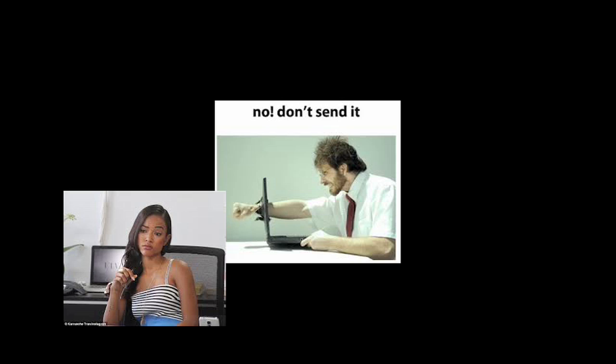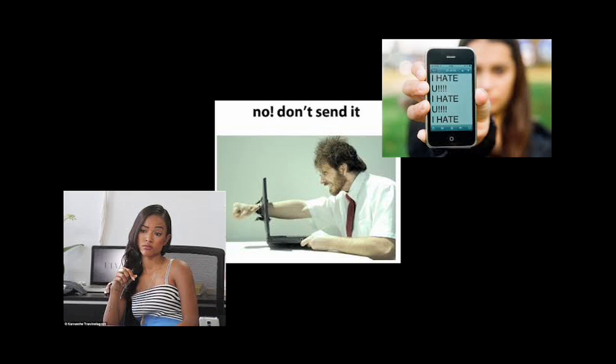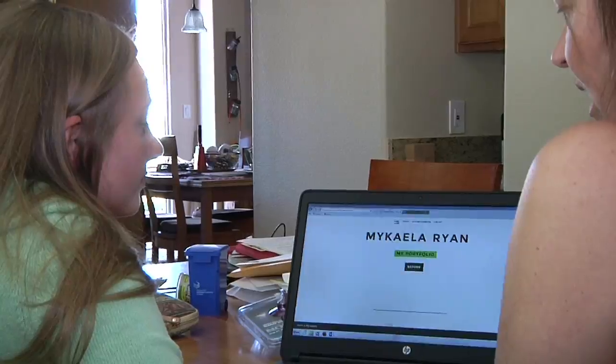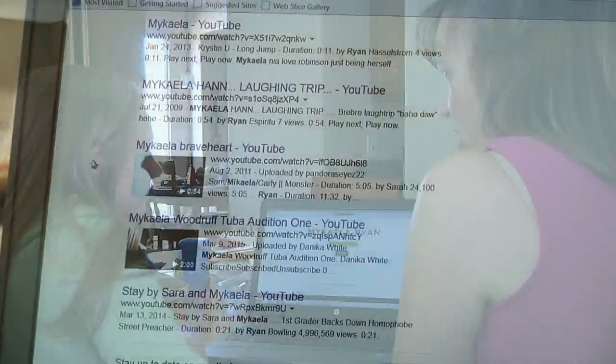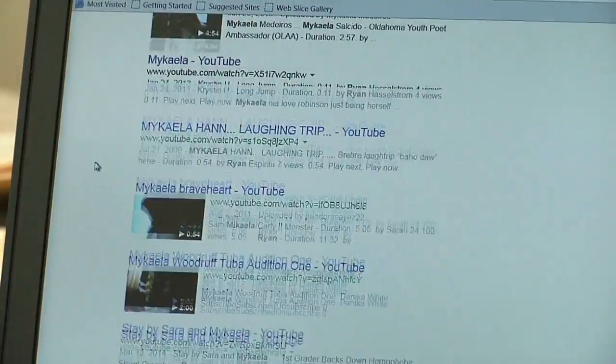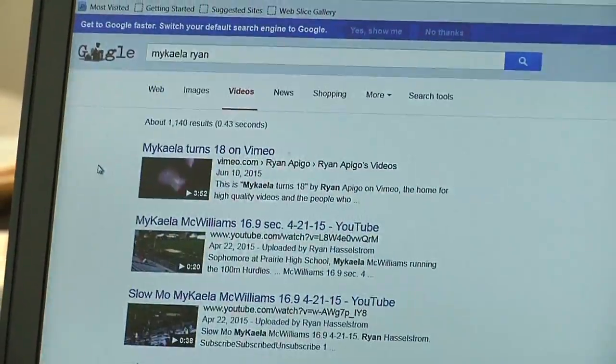Everything your teen does online creates a footprint that can stay there for years to come. It becomes her online reputation. This includes what she does online with computers, tablets, or even smartphones. Something sent on the spur of the moment — a funny picture, an angry post — can resurface years later. And if she isn't careful, this reputation can be harmed.